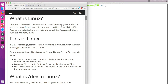But there are mainly three types of files. The first is ordinary files, or general files, that contain documents like Excel files, Word documents, PowerPoints, images, videos, etc. All of these are ordinary files or general files.